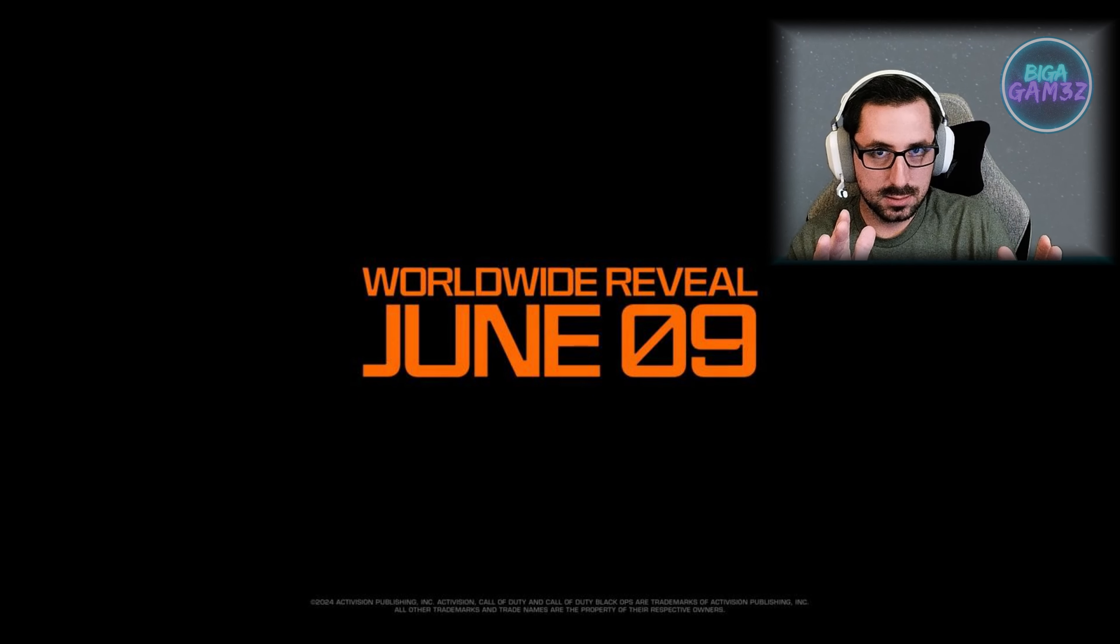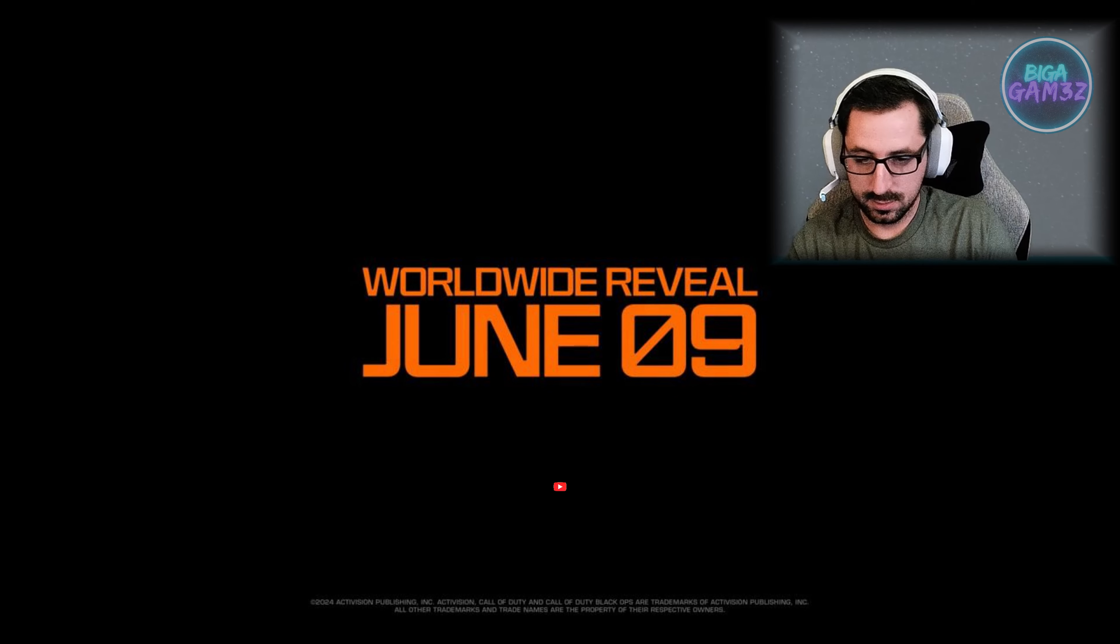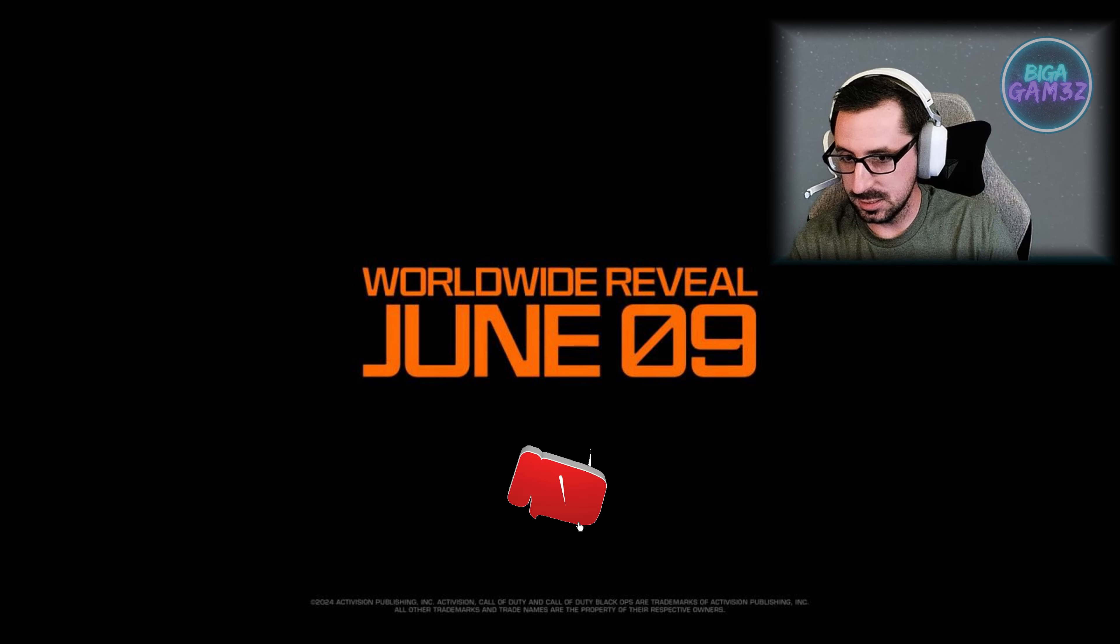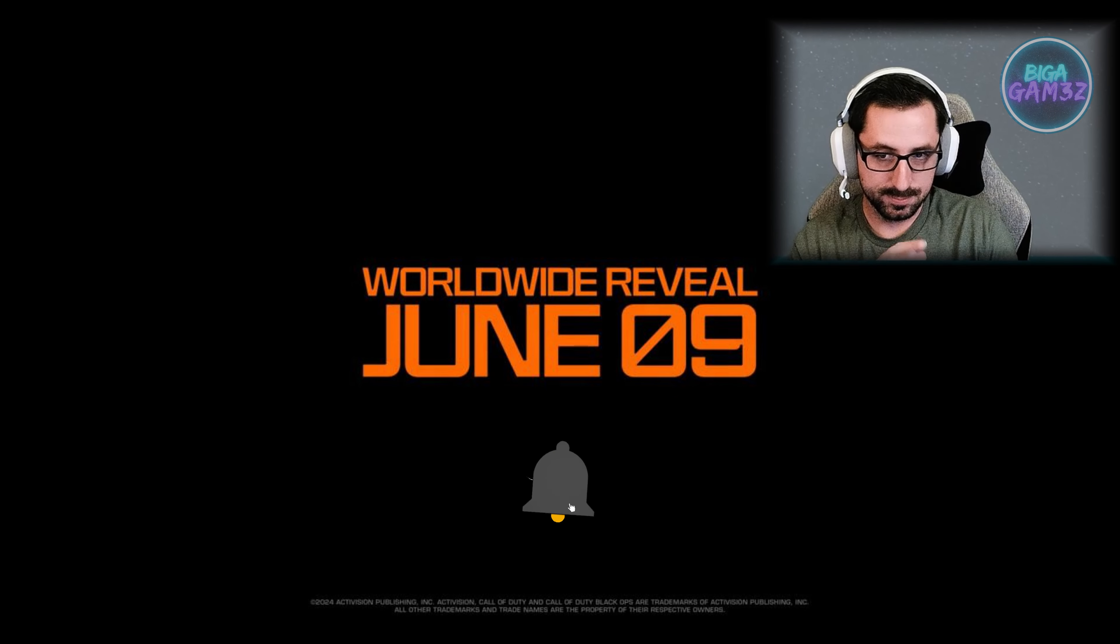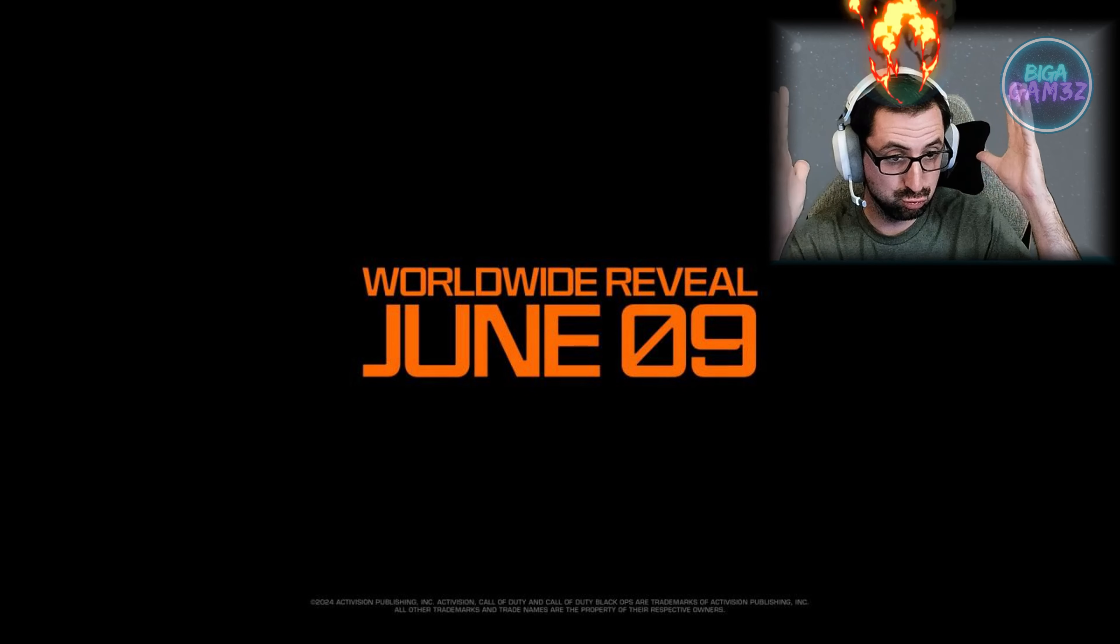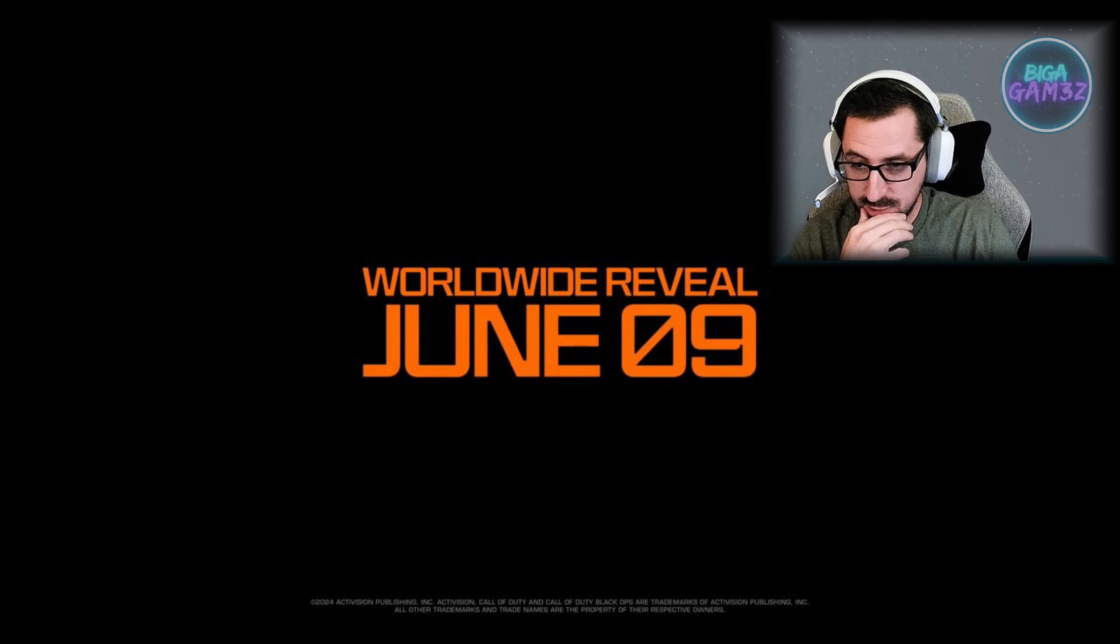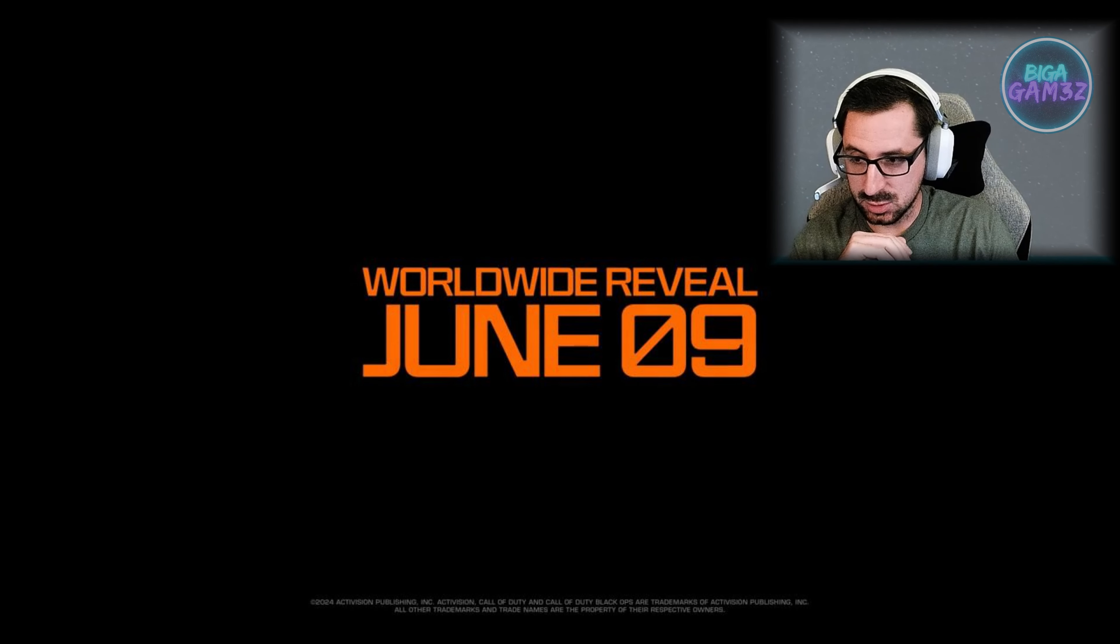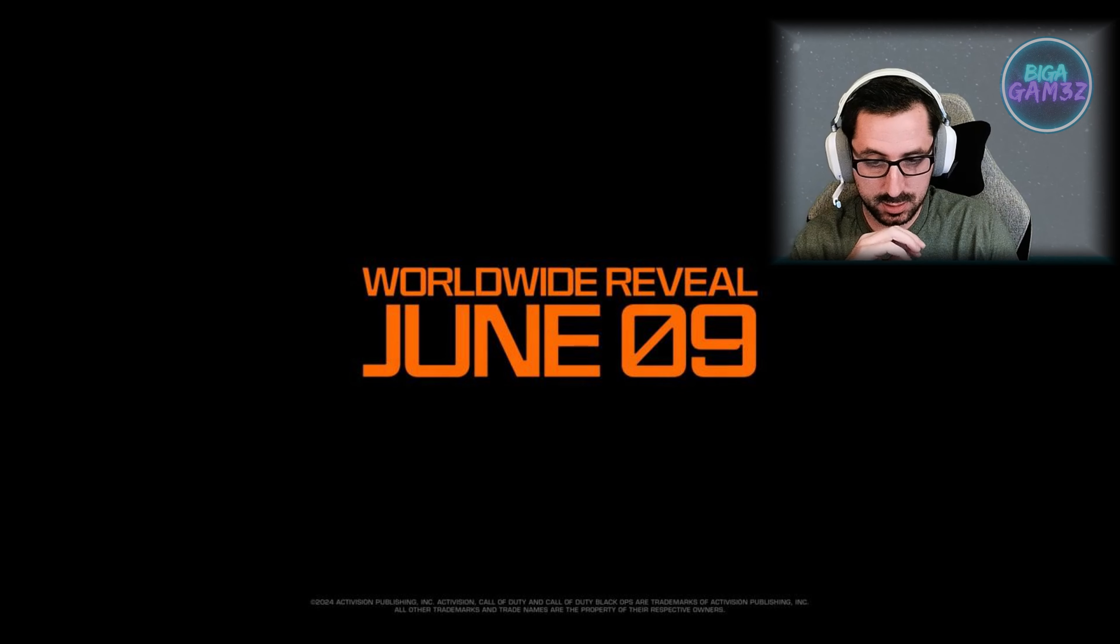Is there gonna be zombies? Is there gonna be zombies? That's what I need to know. I need to know if there's gonna be zombies, just tell me. But overall, looks pretty good. June 9th, can't wait to see the actual trailer.